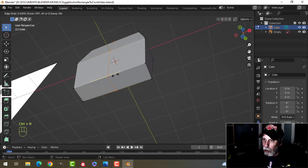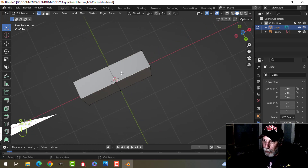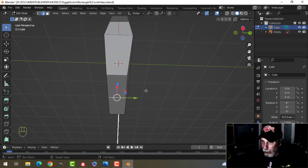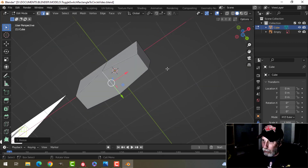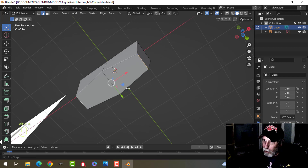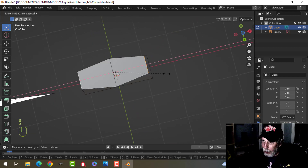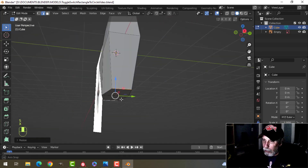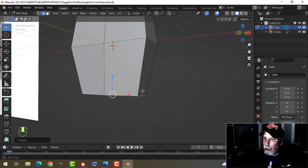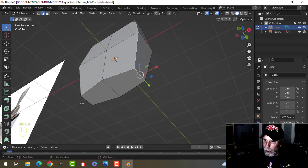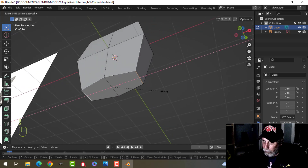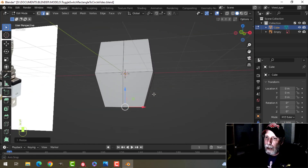I'm going to drop an edge loop in the middle, then select this edge at the bottom and scale it in the Y so it's starting to approximate a circle. Then I'll grab these two edges and scale them in the X a little bit so we've got a circle shape at the bottom. I might bring these in a little bit more like that.